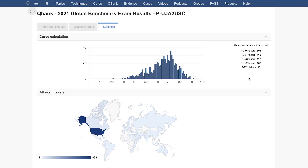The 2021 GLOBE exam curve was generated from the results of 739 orthopedic residents in a proctored online environment. The breakdown of exam takers used to generate the curve were 301 PGY5s, 119 PGY4s, 117 PGY3s, 108 PGY2s, and 95 PGY1s.